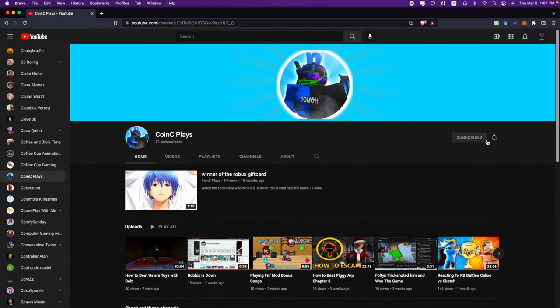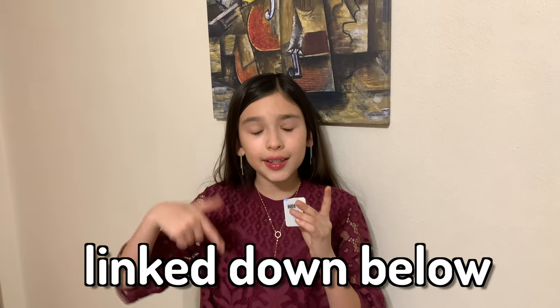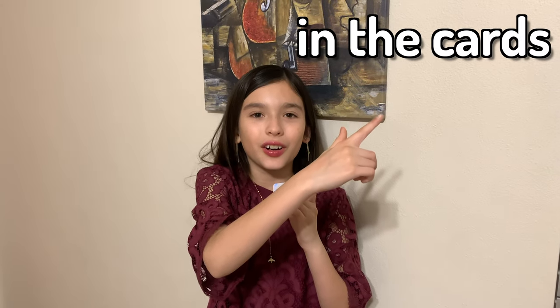So guys, before we get onto this week's video, this weekly shout out goes to Coin Z Place. His goal is to reach 20k subscribers, so go make sure to subscribe to him. If you're wondering how can I get the weekly shout out, you can watch the video link down below or click right here in the cards. Now let's get back to the video.